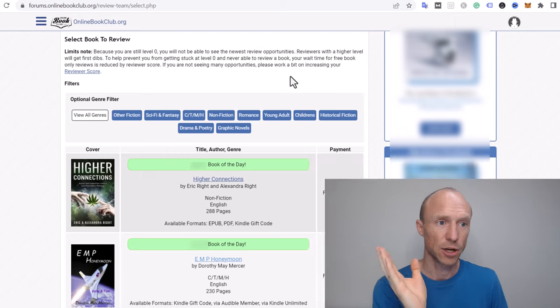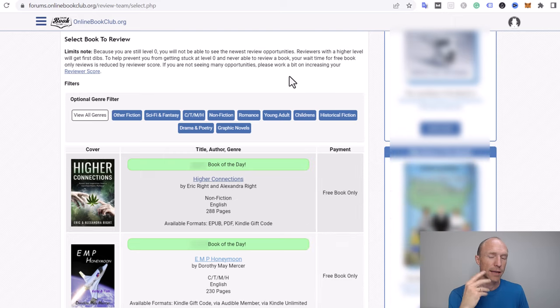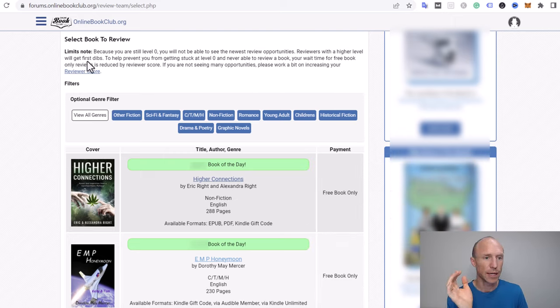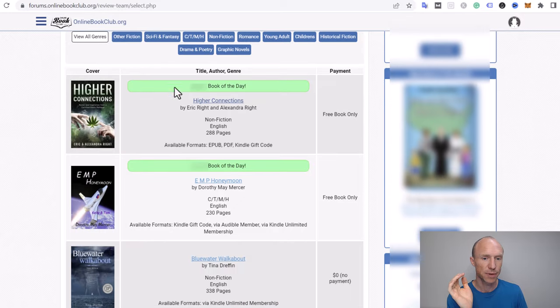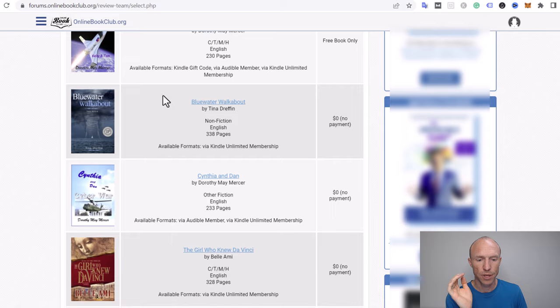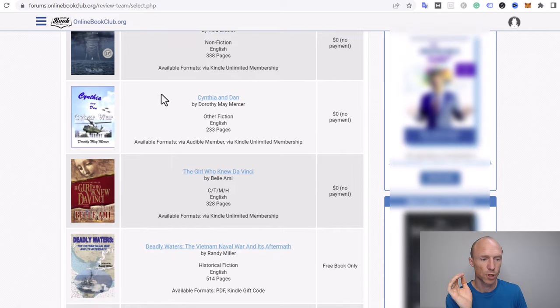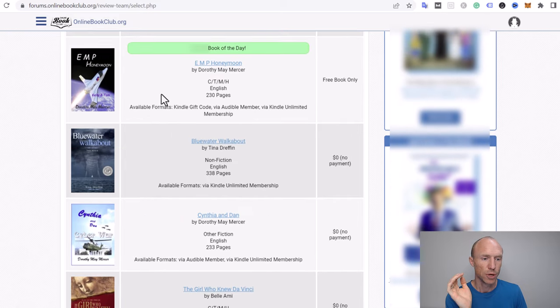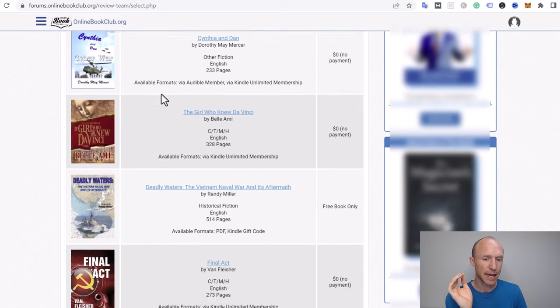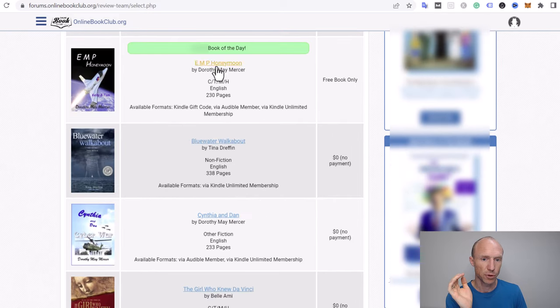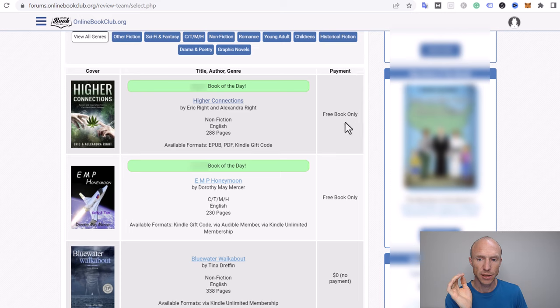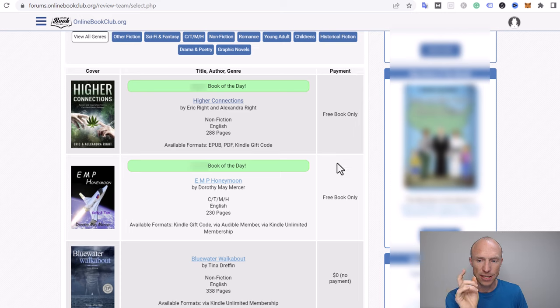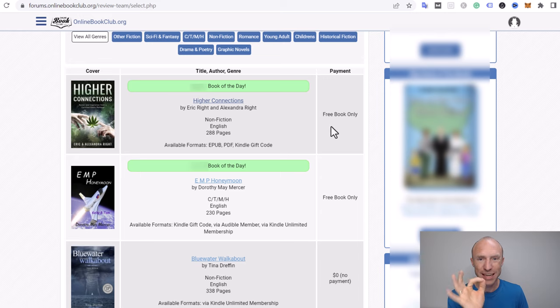Once you've signed up and confirmed your account you can go to the reviewer dashboard and this is where you can see the different books. You can then go through them and choose the one you want to potentially read and also review. You can see over here the payment but right now you can see there's like free book only and no payment here, but there's a reason for that.